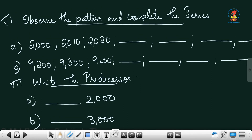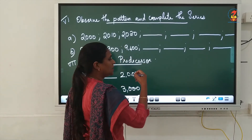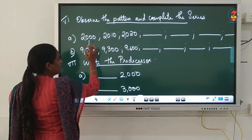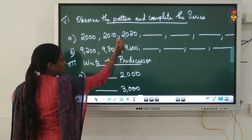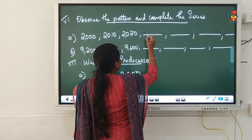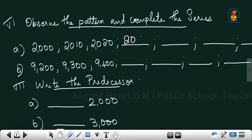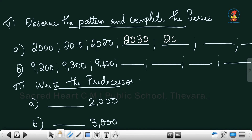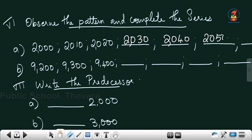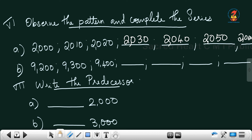Now observe the pattern and complete the series. Look at: 2000, 2010, 2020 — what is the next number? The difference is 10 each time. So the next numbers are 2030, 2040, 2050, and 2060. You have to write four continuing patterns: 2000, 2010, 2020, 2030, 2040, 2050, 2060. Ten is being added to each number.